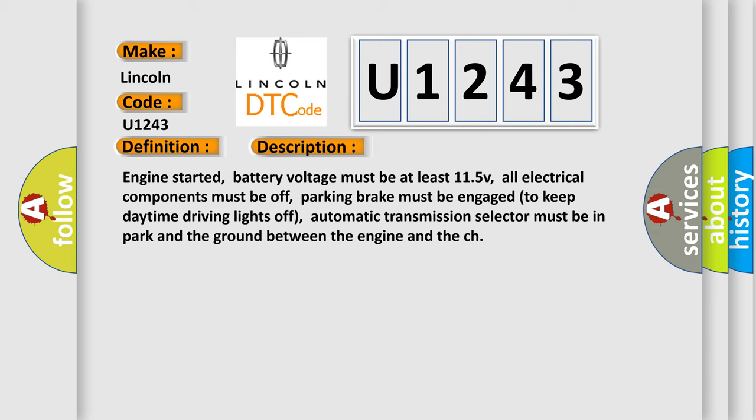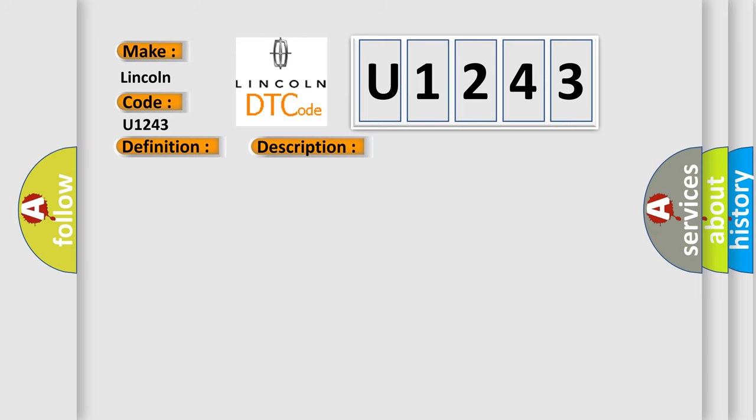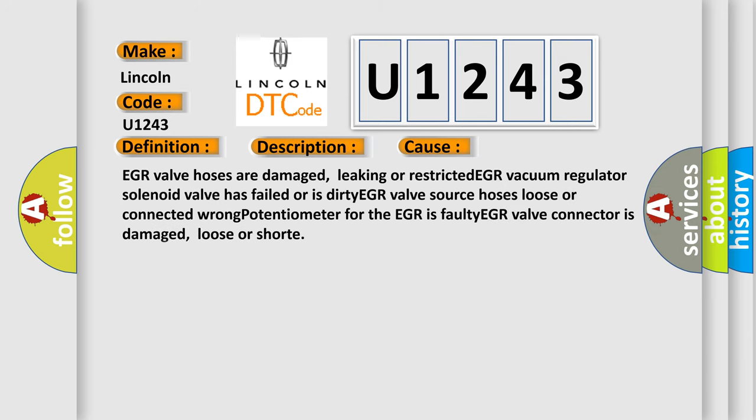This diagnostic error occurs most often in these cases: EGR valve hoses are damaged, leaking or restricted. EGR vacuum regulator solenoid valve has failed or is dirty. EGR valve source hoses loose or connected. Wrong potentiometer for the EGR is faulty. EGR valve connector is damaged, loose or short.